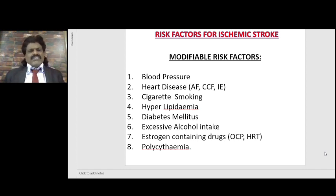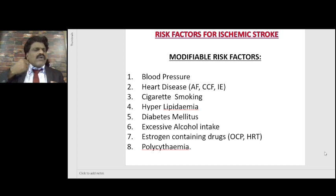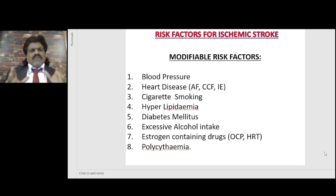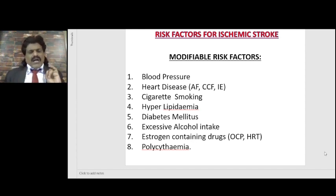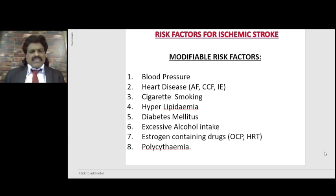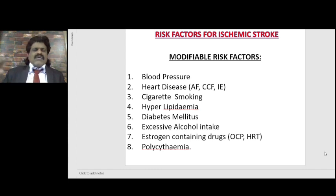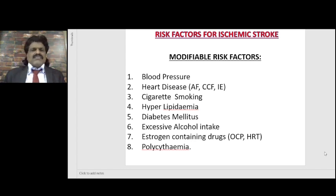Heart disease — atrial fibrillation, congestive cardiac failure, and infective endocarditis — are important modifiable risk factors. Atrial fibrillation, carotid artery stenosis, and hypertension are the most important and most common modifiable risk factors for stroke. Cigarette smoking also increases the propensity for development of atherosclerosis and increases the chance of getting ischemic stroke.